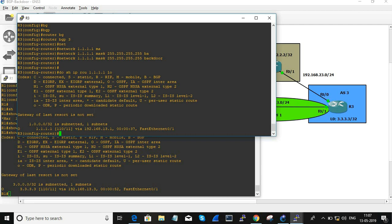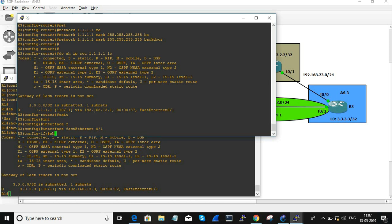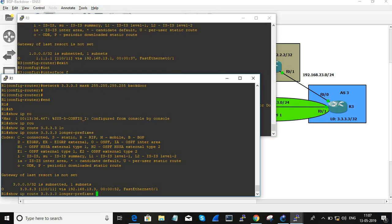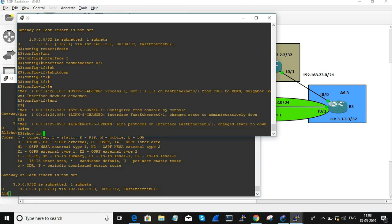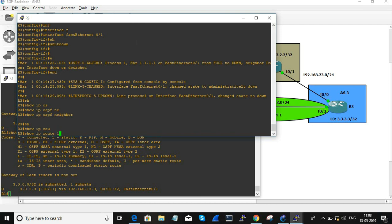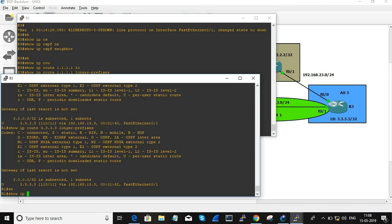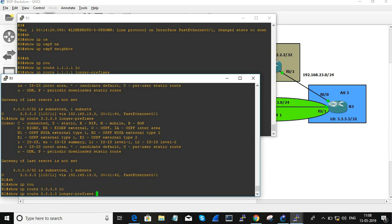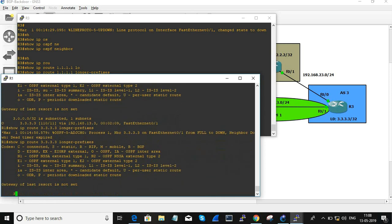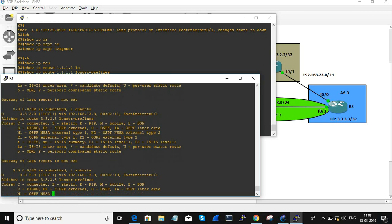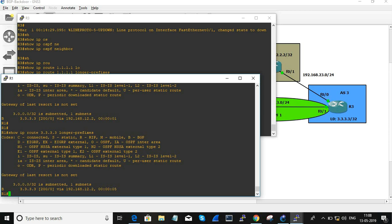Let's test failover by shutting down the OSPF interface. Shutting interface FastEthernet 0/1 on R3 — shutdown. Now let's check: show IP route 1.1.1.1 longer prefix on R3 — now we can see the network. Show IP route 3.3.3.3 longer prefix on R1.